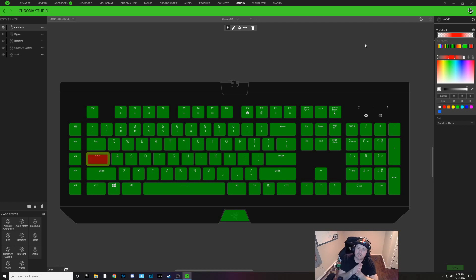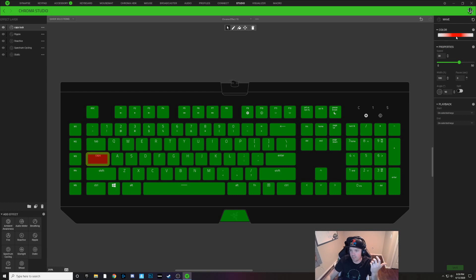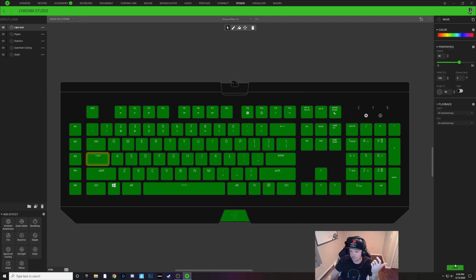Last but not least, I'll show you how to make like a rainbow wave effect color caps lock key. Pretty easy, you just select the key and we're going to choose this multi-colored wave pattern here and that looks good. I'll hit save.